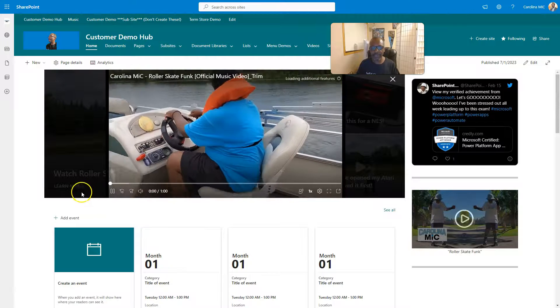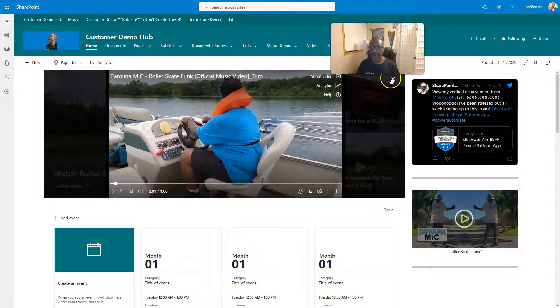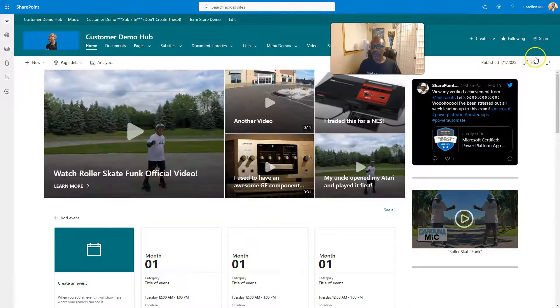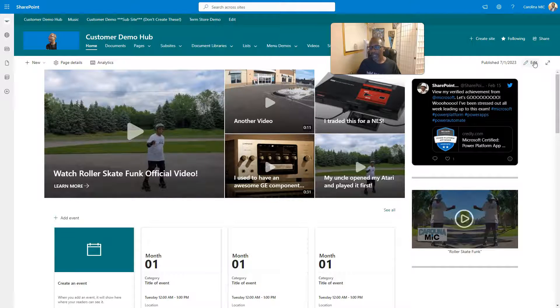As you can see right here, this video just starts firing up right in the Web Part. That's pretty slick. We'll show you how to add a new one and recap how to update the number of tiles.